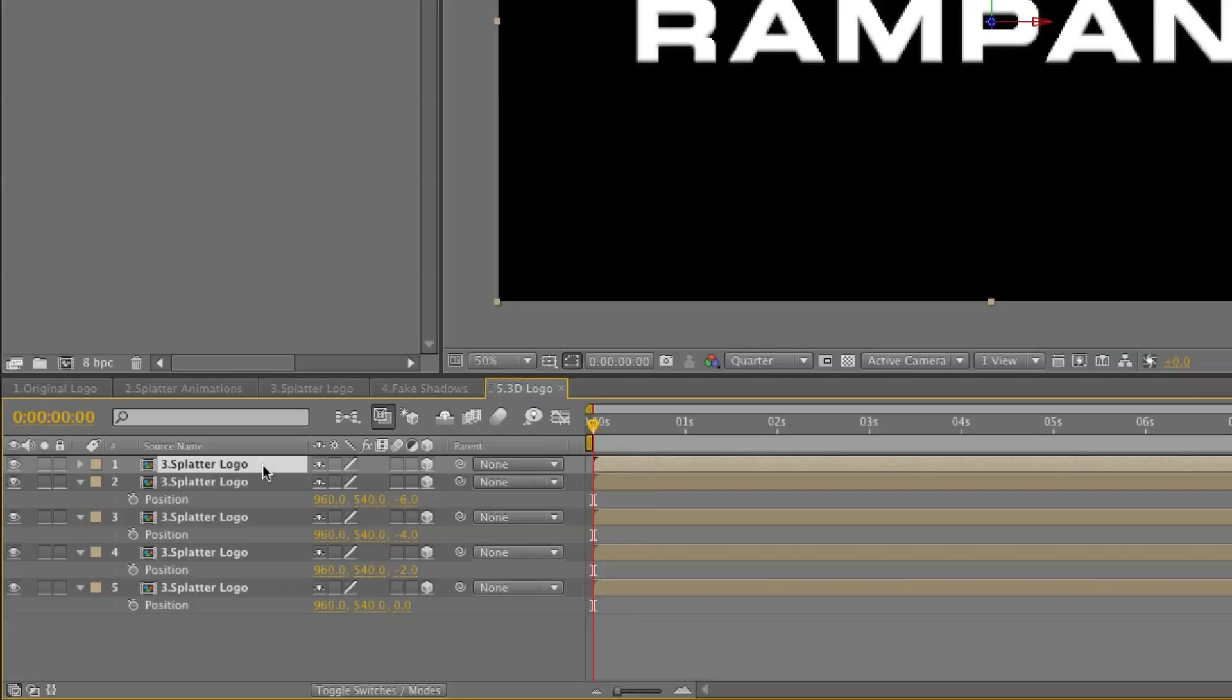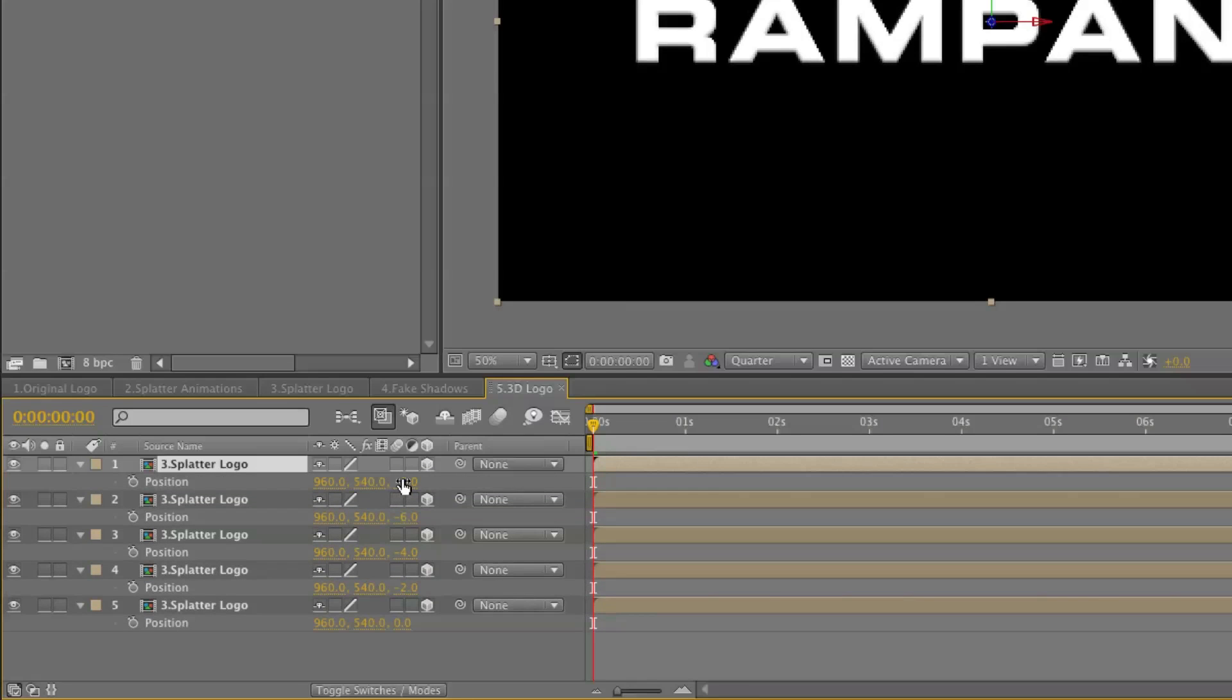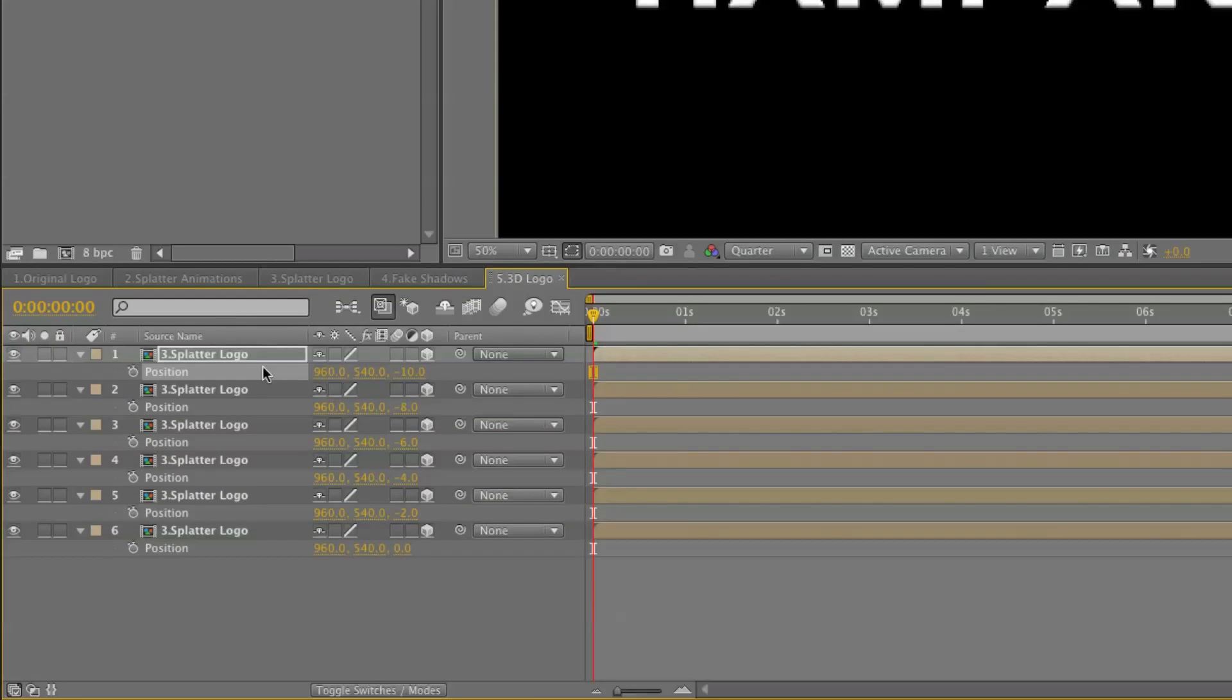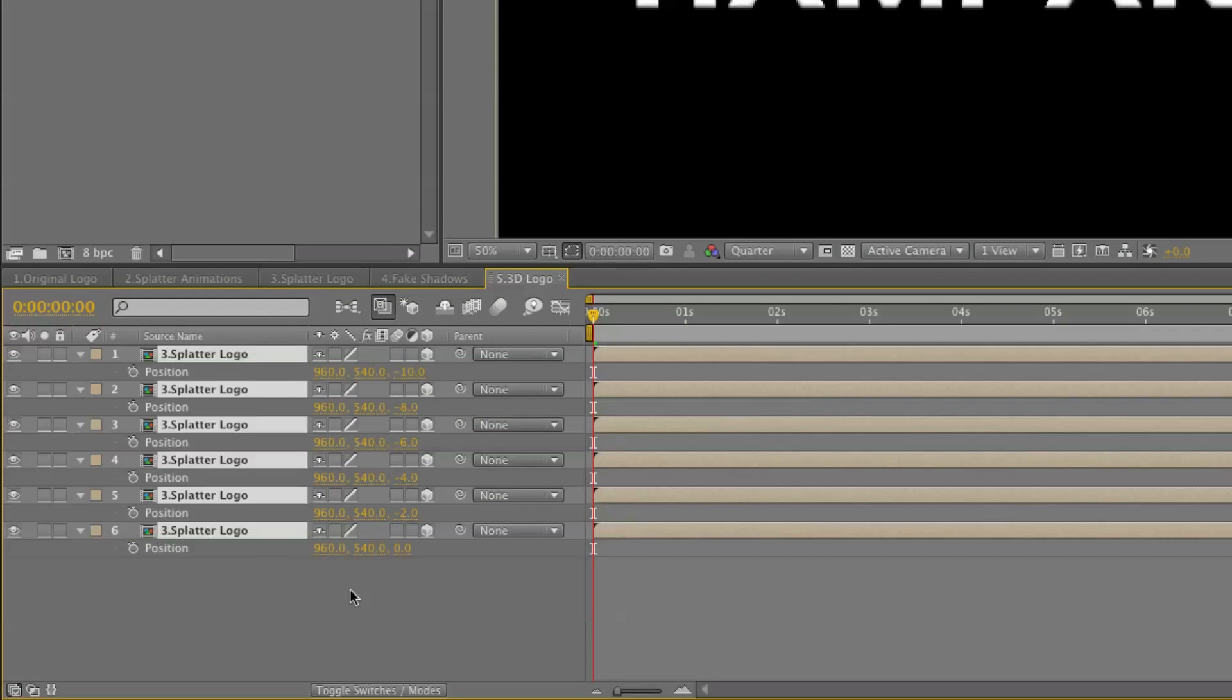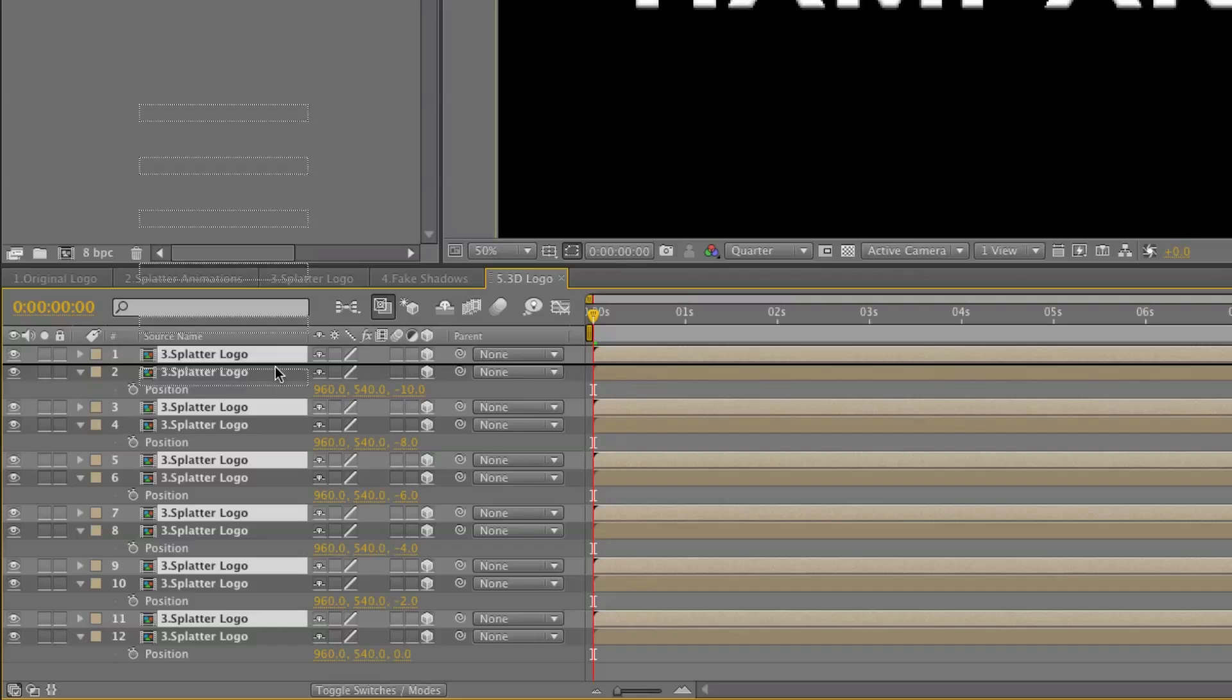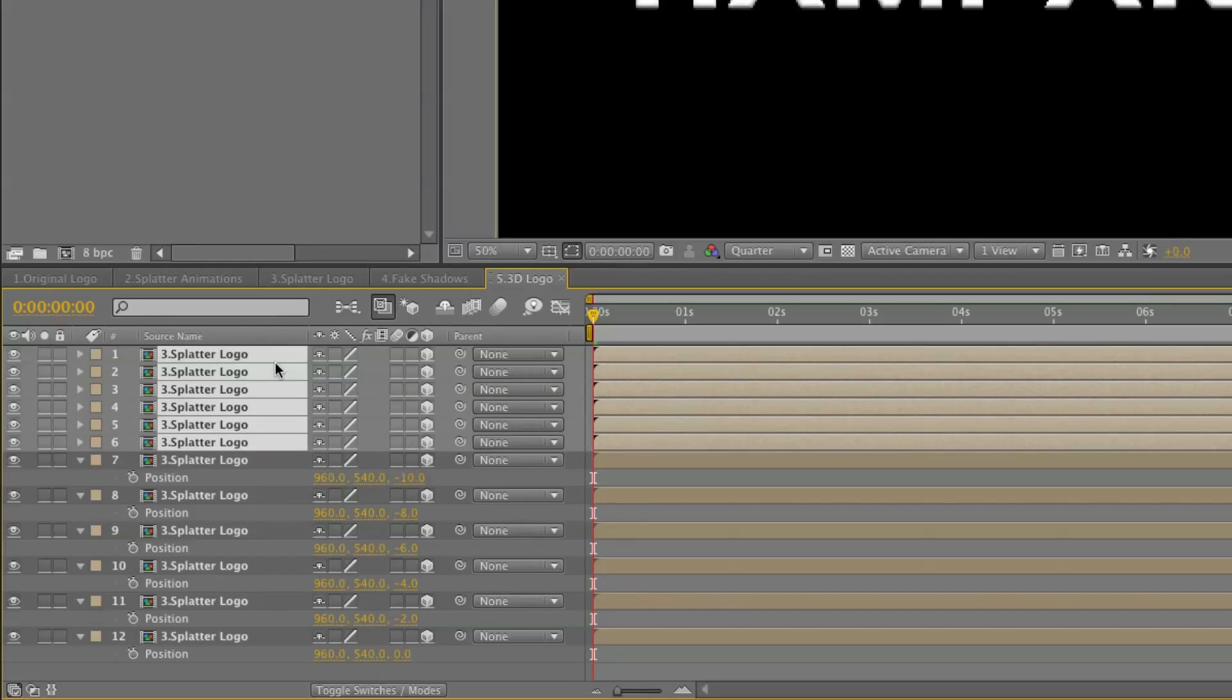So now we have a few copies here. We can just select all the layers, duplicate them, and set them on top.